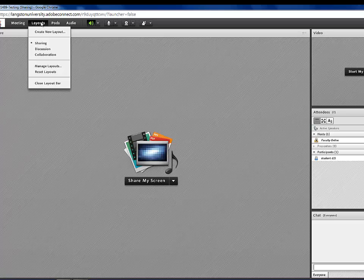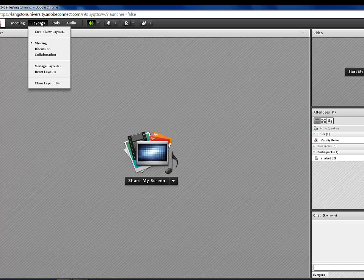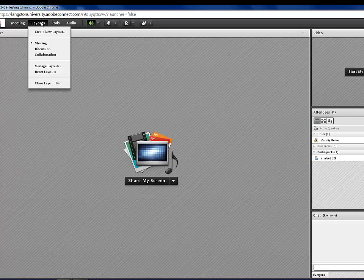Under Layouts, you've got the option to change the layout view by selecting Sharing, Discussion, or Collaboration.